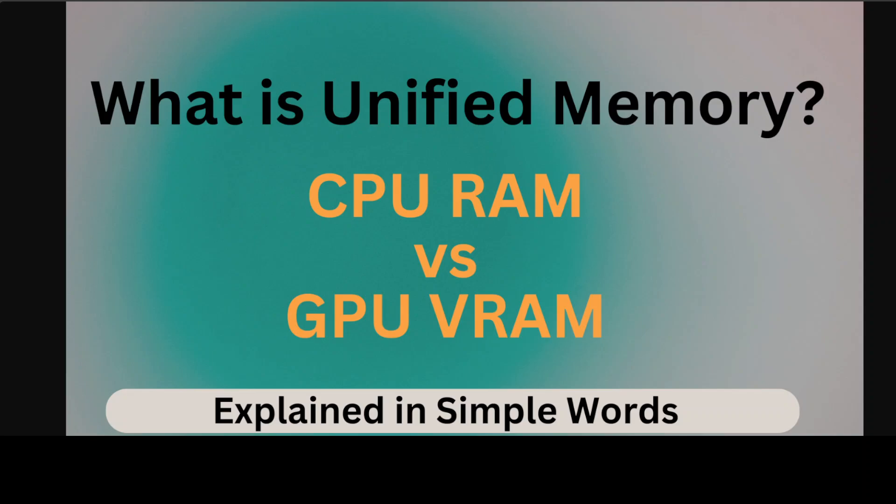Unified memory is a memory management system that creates a shared pool of managed memory between the CPU and GPU. What it does is it simplifies GPU usage by providing a single memory space accessible by both CPU and GPU.